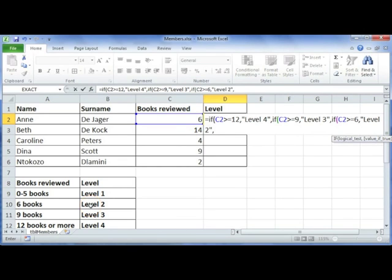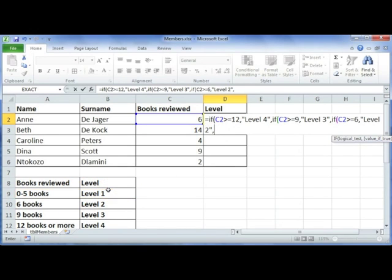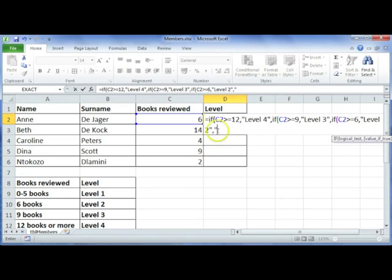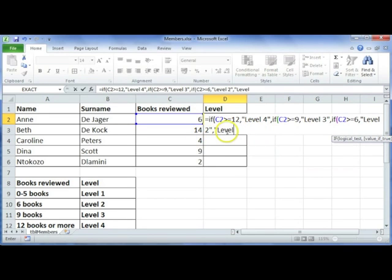And the last part now, the only one that is left is Level 1. So we don't need to add yet another condition here. We can just type in, if none of the preceding ones are true, then they must be Level 1.